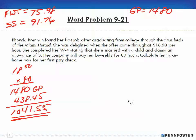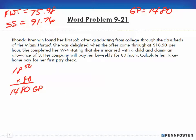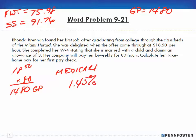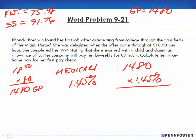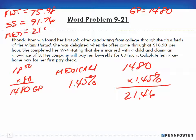We're going to do the same thing for Medicare. Medicare is 1.45% on all wages — there's no limit to worry about here. So we take $1,480, the gross pay, and multiply by 1.45%, and we end up with $21.46. So Medicare is equal to $21.46.